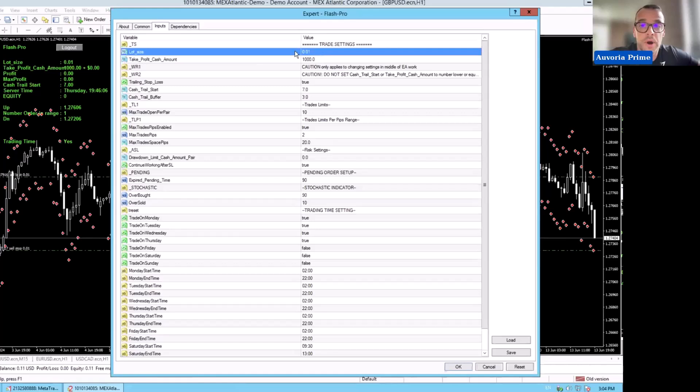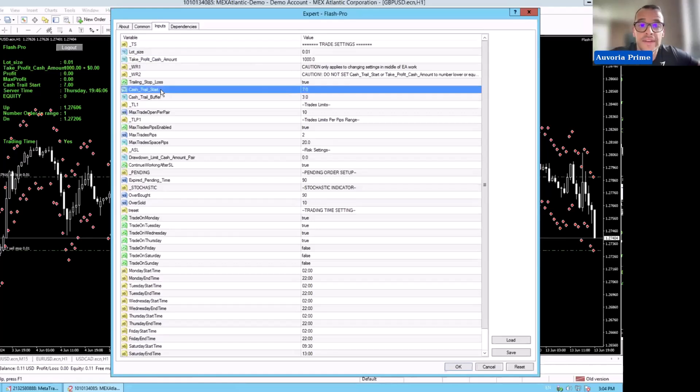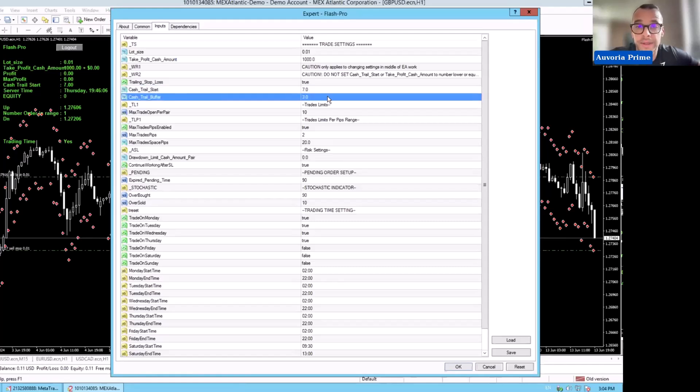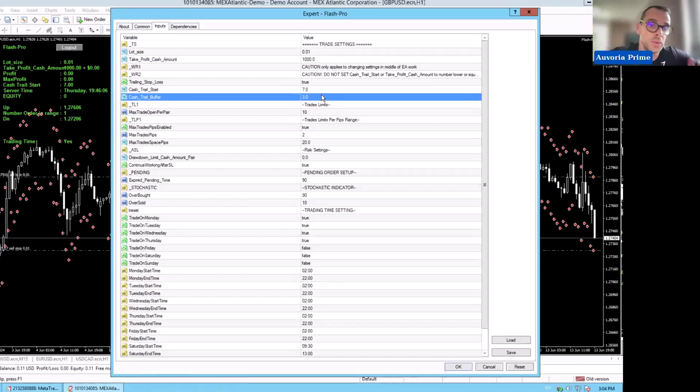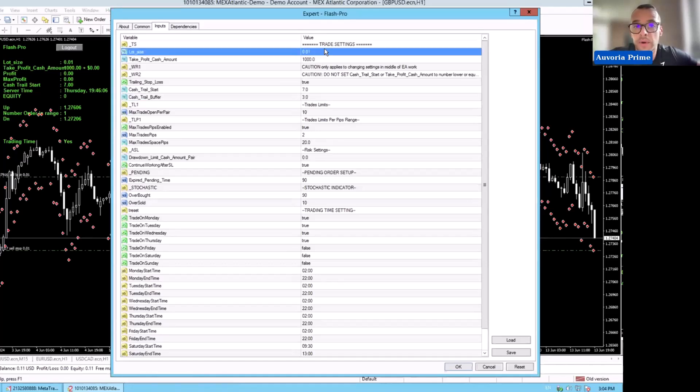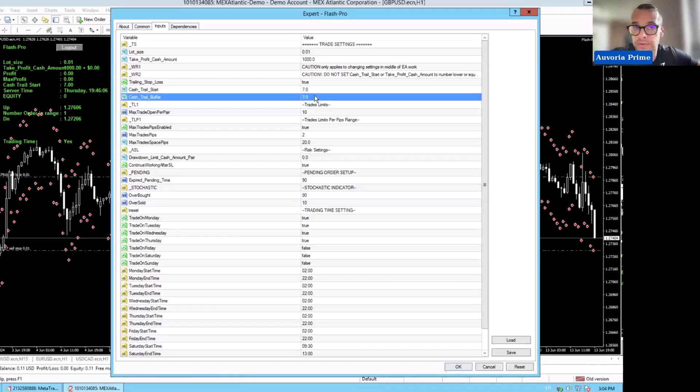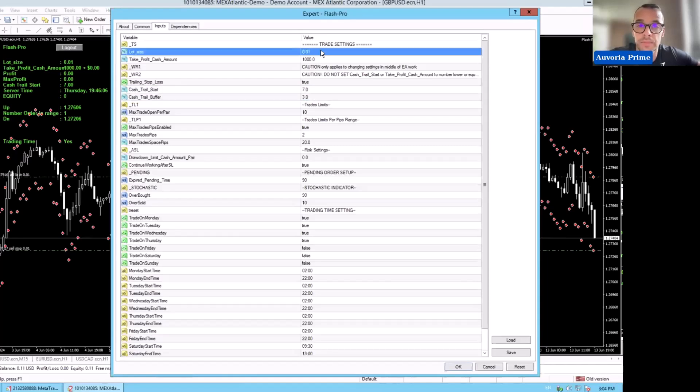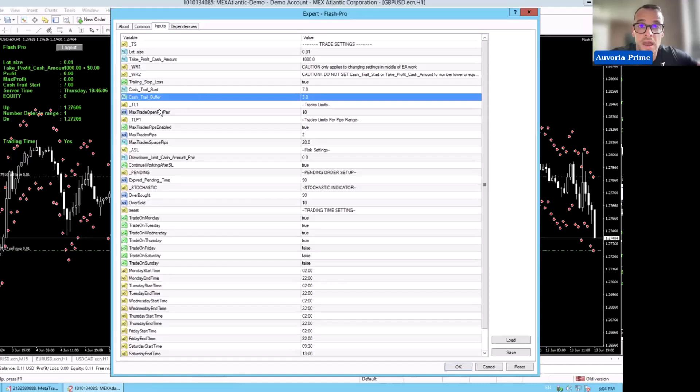We have 0.01, we have take profit cash amount at $1,000. We have cash trail start at $7 and cash trail buffer with $3. So that means when it comes to $7 in total profit per pair, it's going to trail with $3 trailing stop loss. If it goes to $8 it trails with $3, you're going to secure $5. If it comes to $10 you will secure $7 and so on. If you want to go to 0.02, you multiply this number by 2. If you go to 0.05, then you multiply by 5.